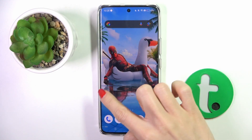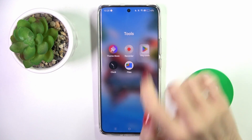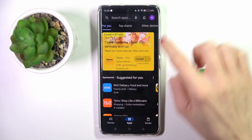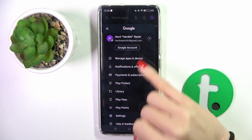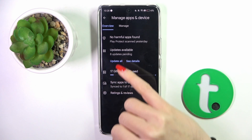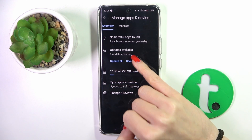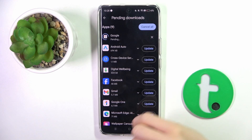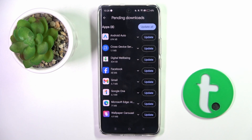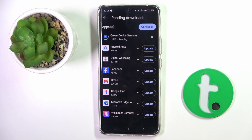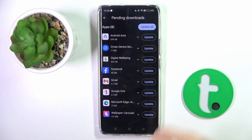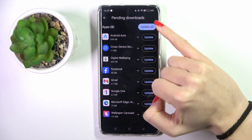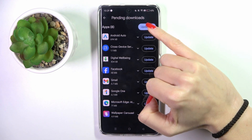First of all open your Play Store, tap on your account icon and select Manage Apps and Device. Here click on See Details, and here you can update one particular application by tapping on Update right next to its icon, or you can update all apps at once by tapping on Update All.